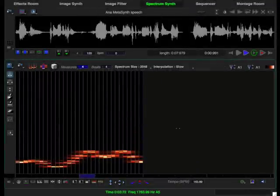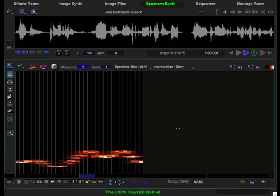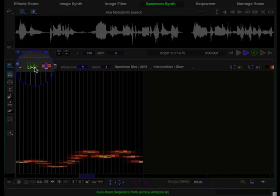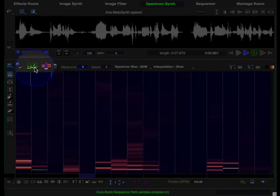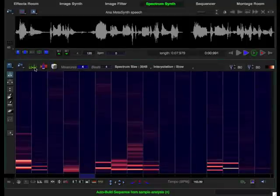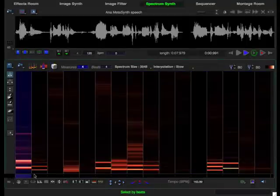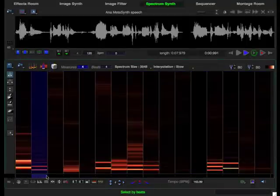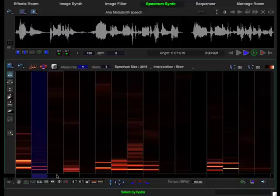In this lesson we are going to learn the spectrum synth basics by editing the harmonics of a spoken word sample. We start by using the auto build sequence tool to create a series of spectrum events called a spectrum sequence that represents the sounds harmonics.